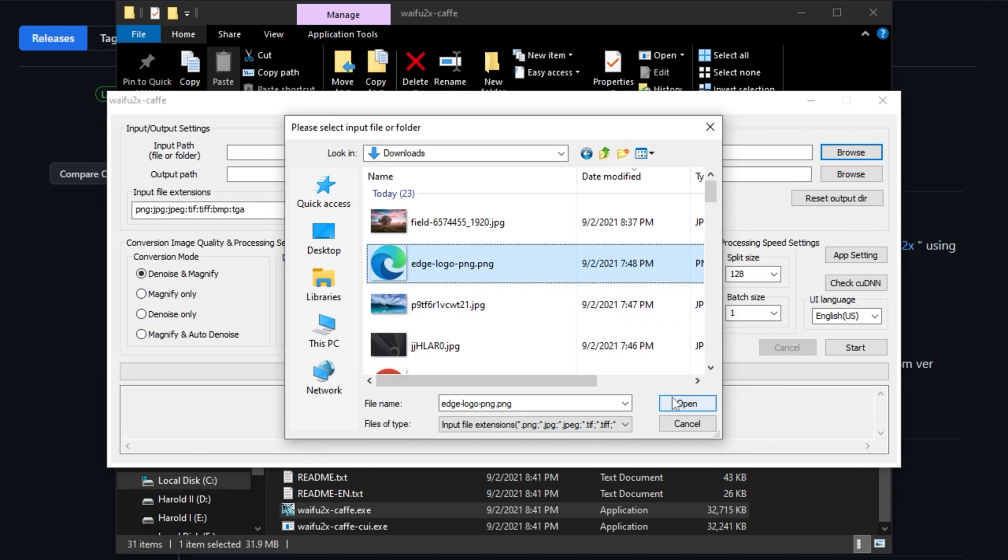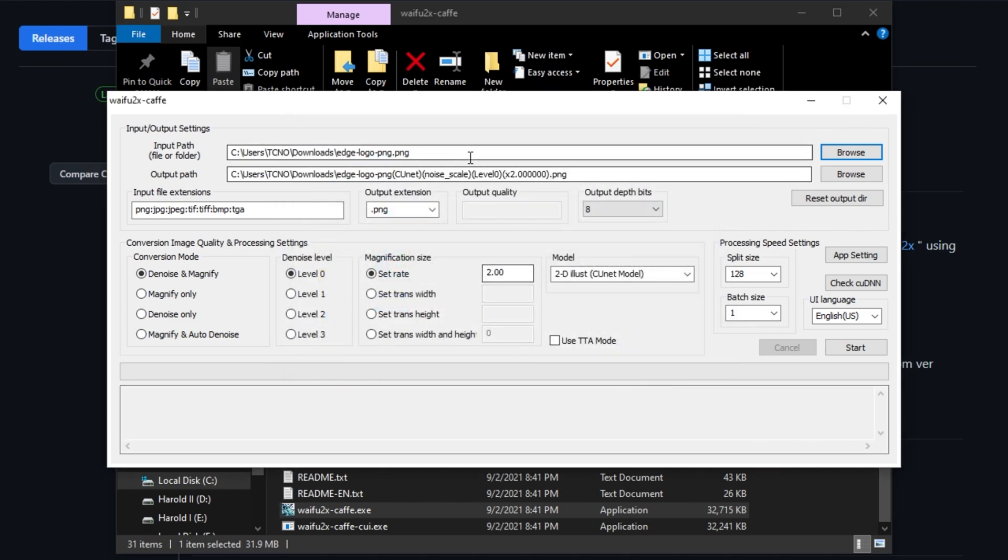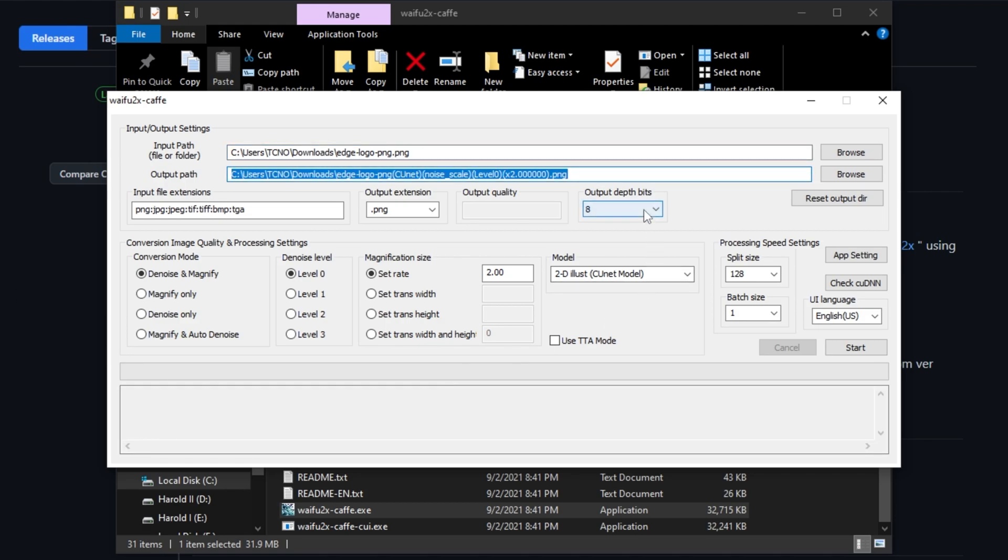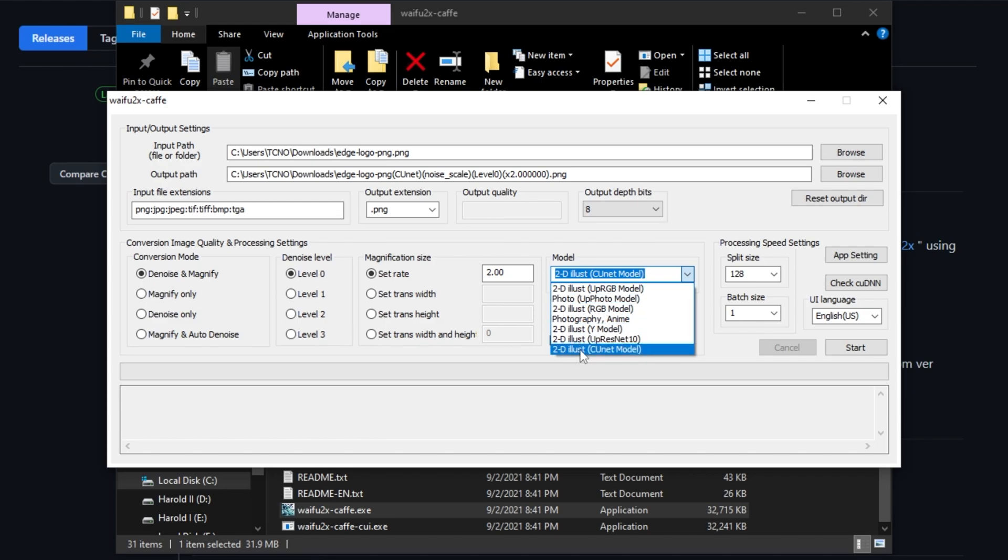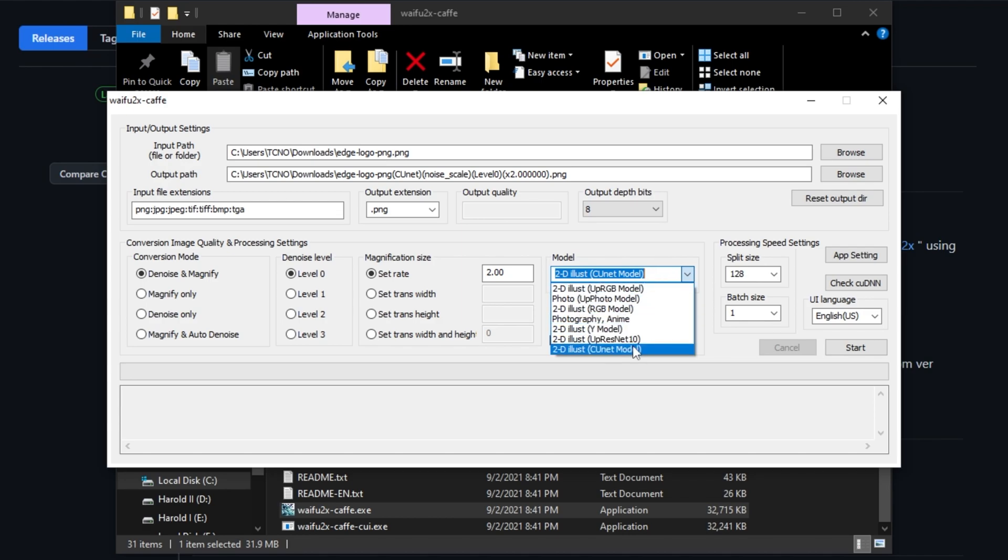So opening, say, a Microsoft Edge logo to upscale that, you'll see it fills in the output path. We can leave basically everything as is, though I usually change the 2D model all the way down to the bottom one: 2D illustration, cu.net model. Choosing these other ones can help you get different results, and it's worth playing around with.